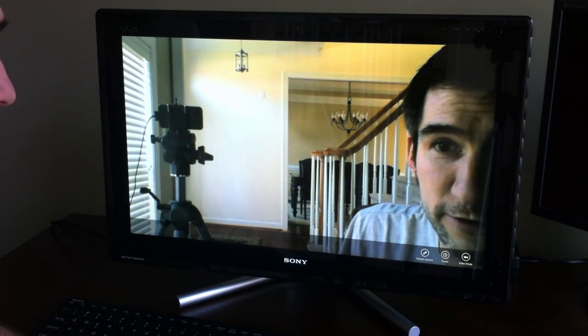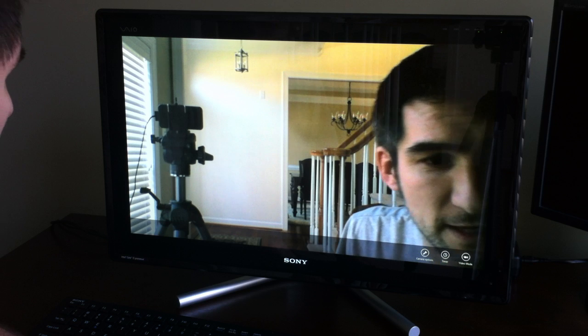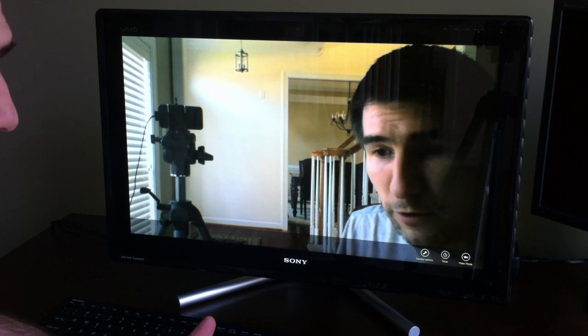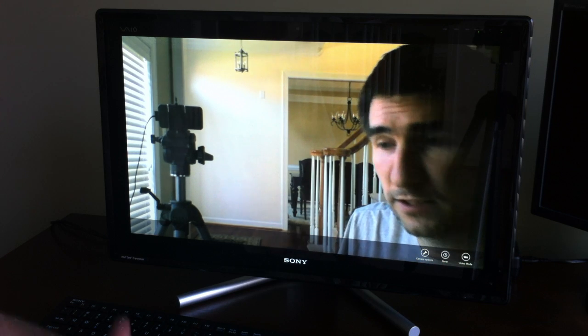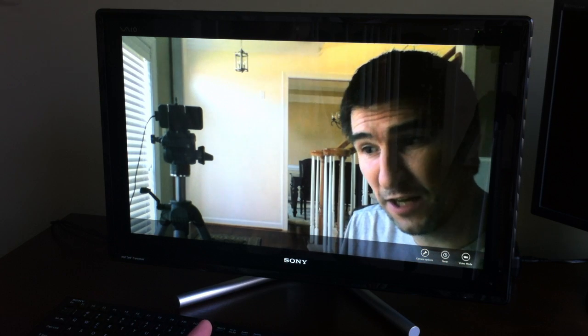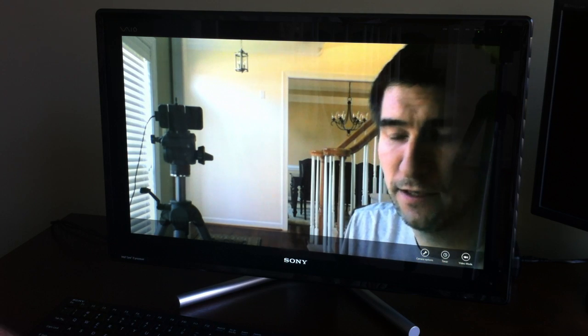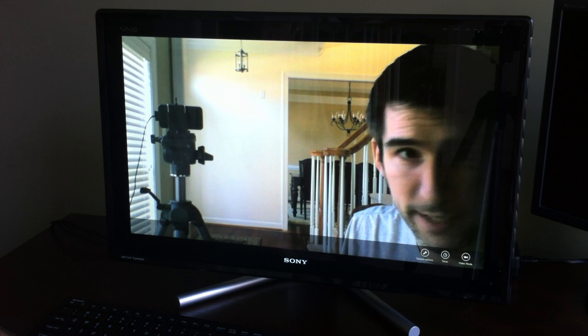Hey guys, this is David Kirk from techrecipes.com. Today I want to show you the new interface, specifically the touch interface of Windows 8.